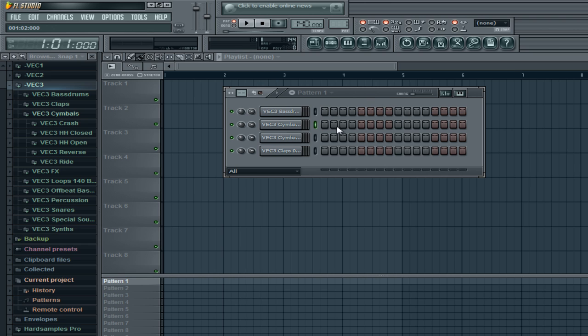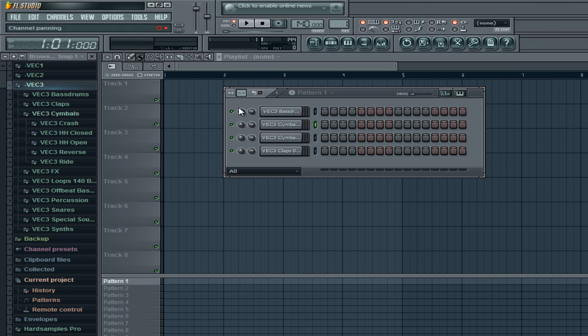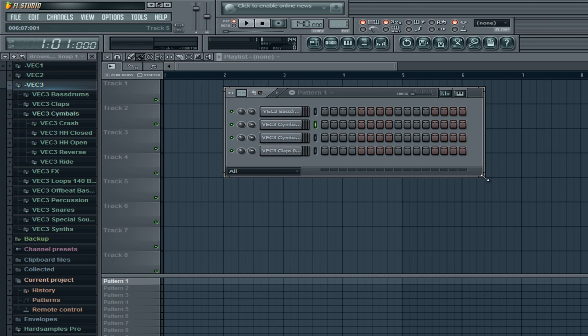I'll start off with how to add samples to your browser and then how to drag them into the step sequencer. I'm using Vengeance Essential Club Sounds 3. I don't know what website exactly, but you can buy it online or pirate it. If you do buy it, I definitely respect you for that, but it does cost quite a bit of money so I totally understand if you pirate it.